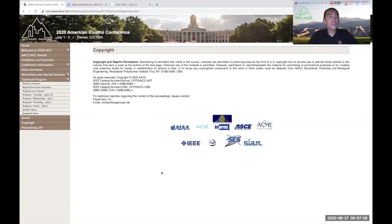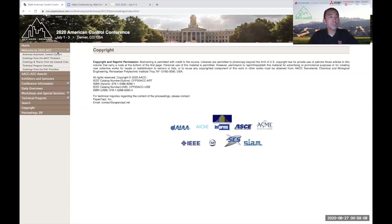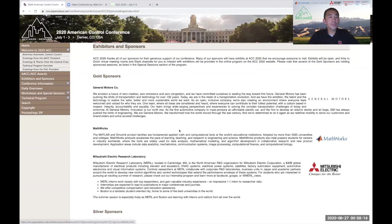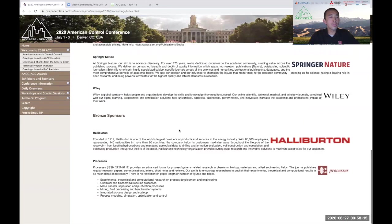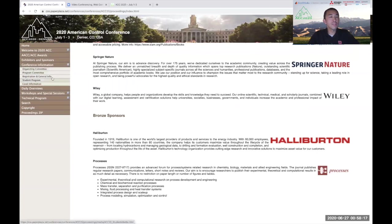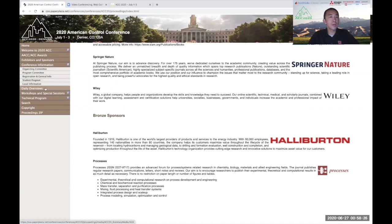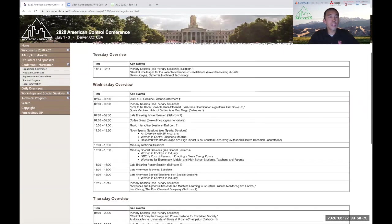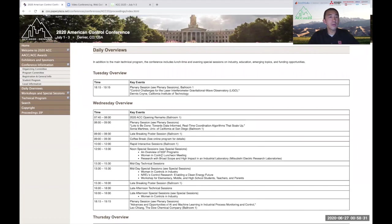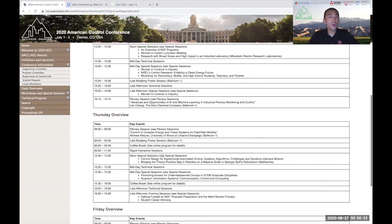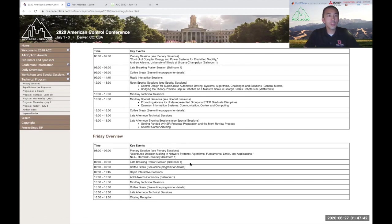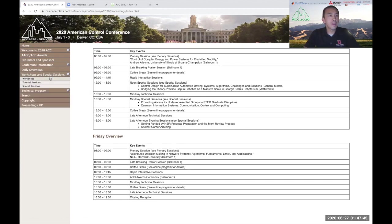The conference program is shown as follows. Around the left is a menu that allows you to access information about the conference. For example, the welcome statement for ACC 2020, a list of awards, list of sponsors and exhibitors, general conference information, including the list of the organizing committee, the program committee, registration and general info, as well as student programs. The daily overview provides you with a snapshot of the events on Tuesday, Wednesday, Thursday, and Friday. Workshops, tutorials, and special sessions are found here.